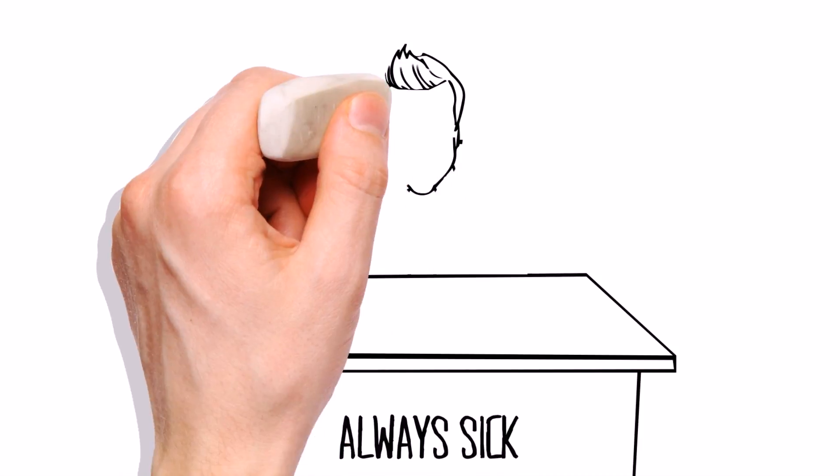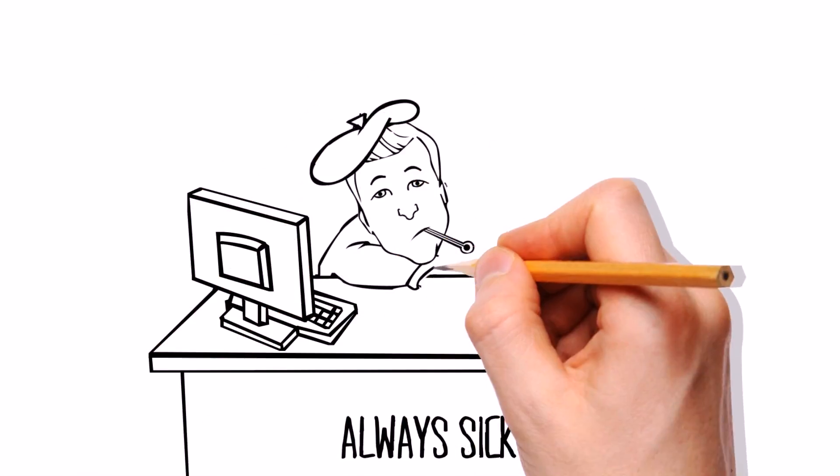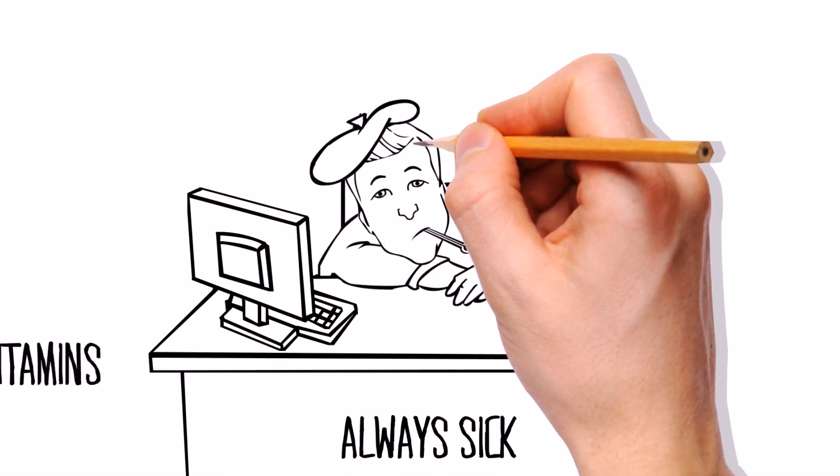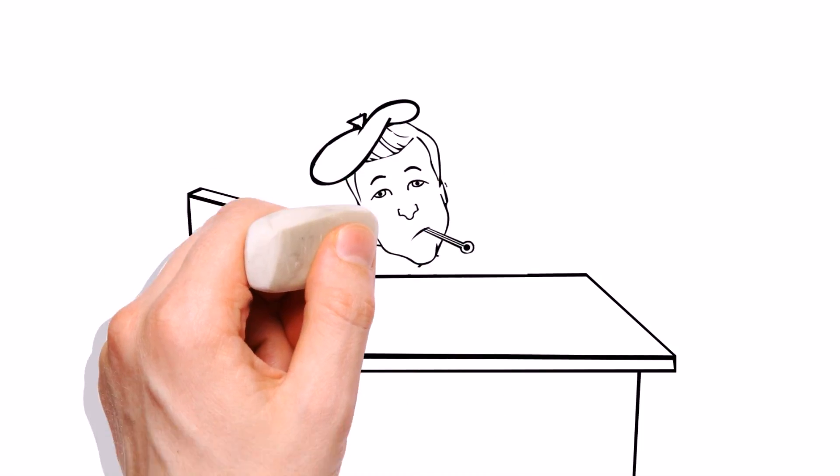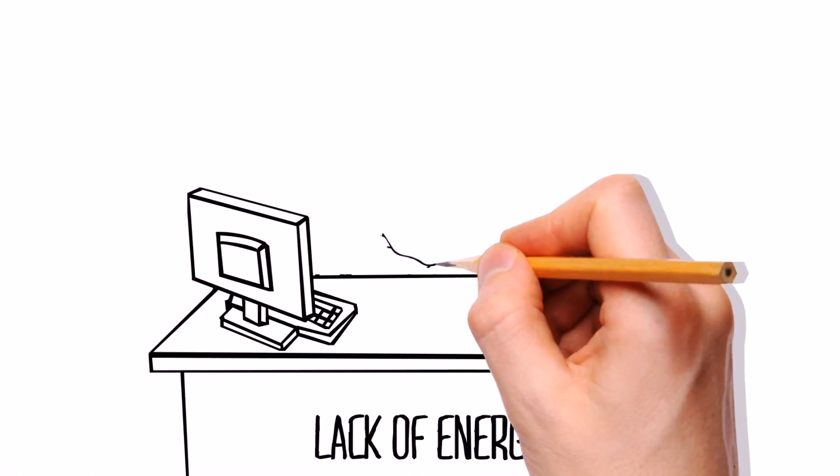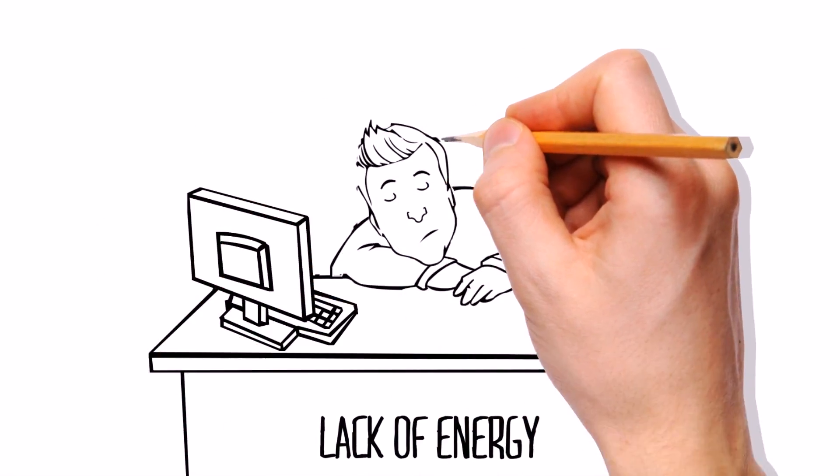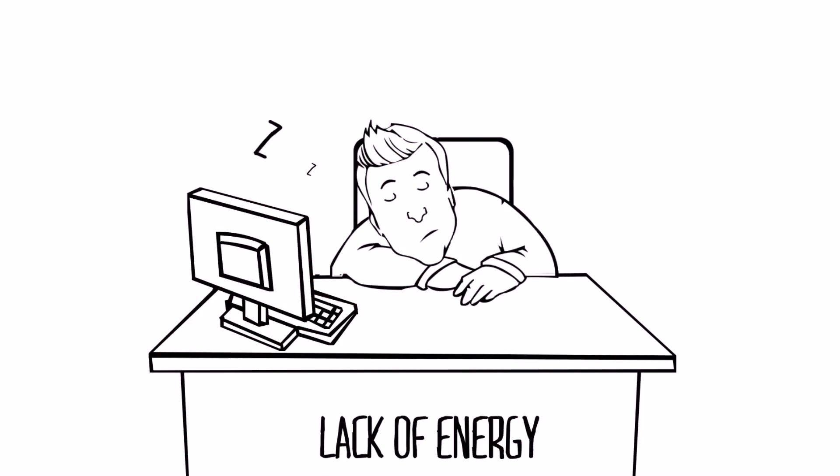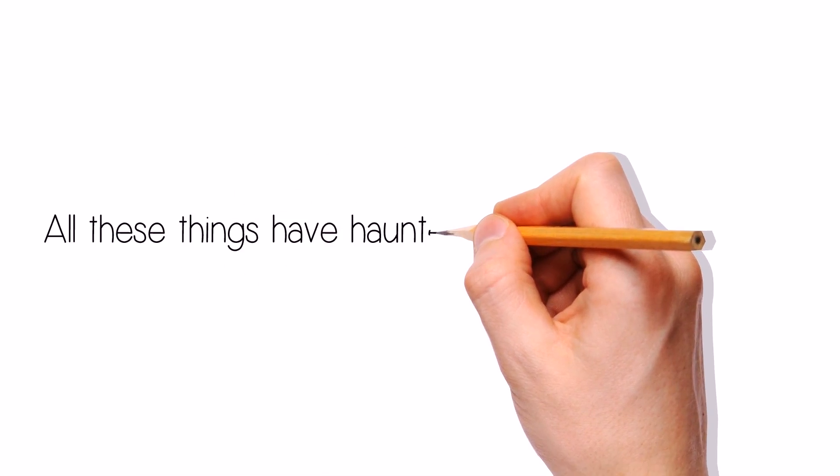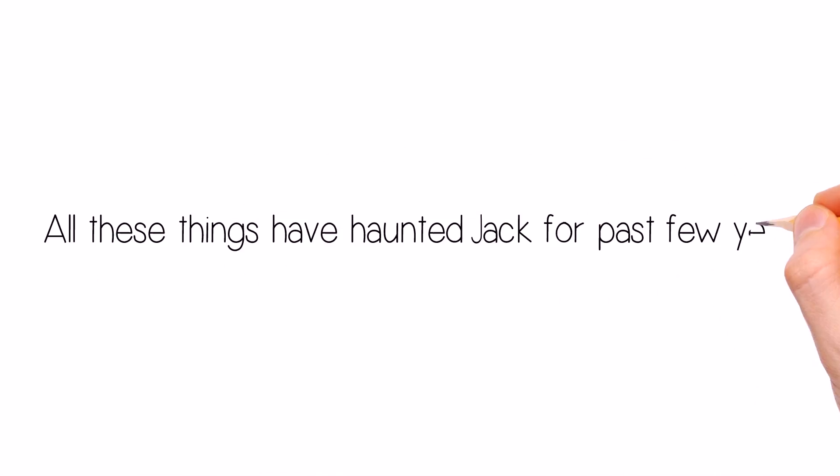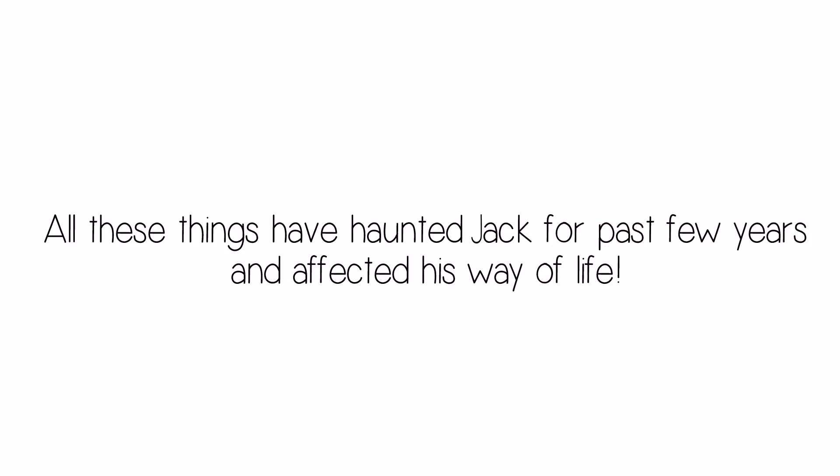Always sick. Jack is always sick because of his lack of vitamins and minerals he chooses on a daily basis. And last but not least, a lack of energy. Jack sometimes even falls asleep at his job because of lack of energy. All these things have haunted Jack for the past few years and have affected his way of life.